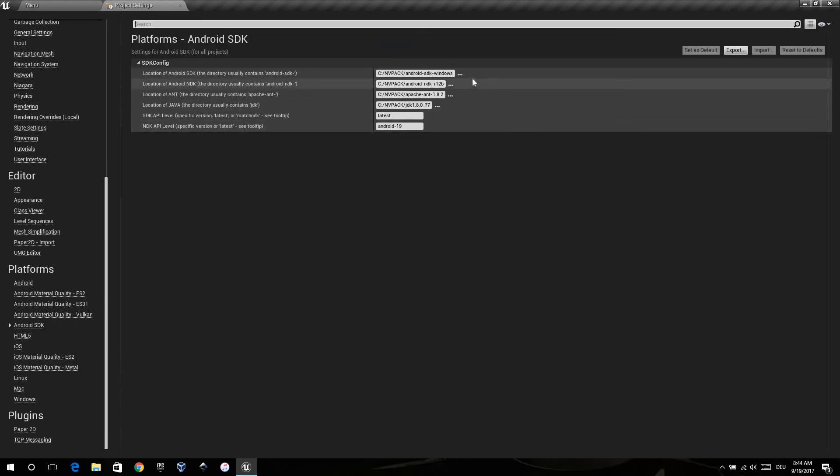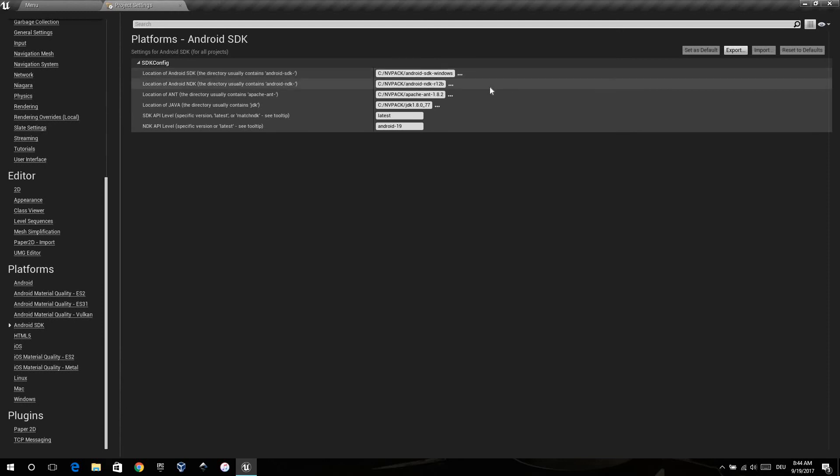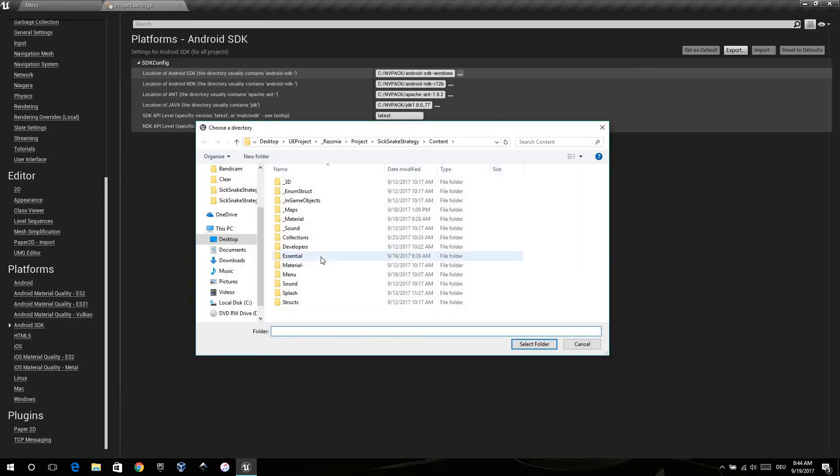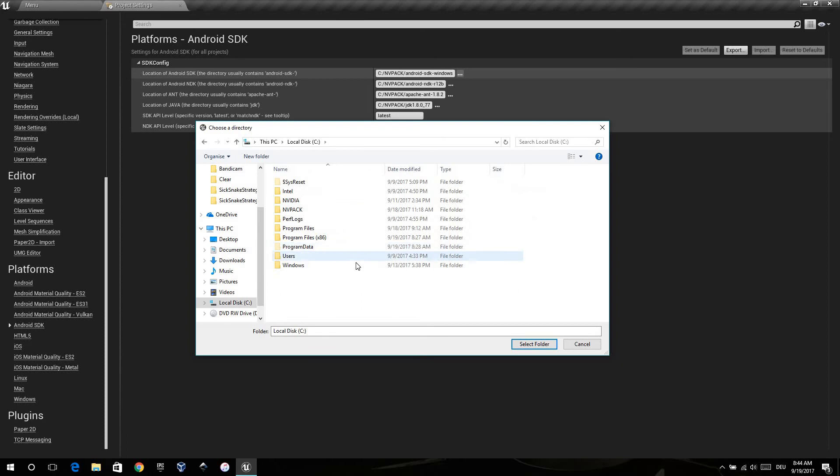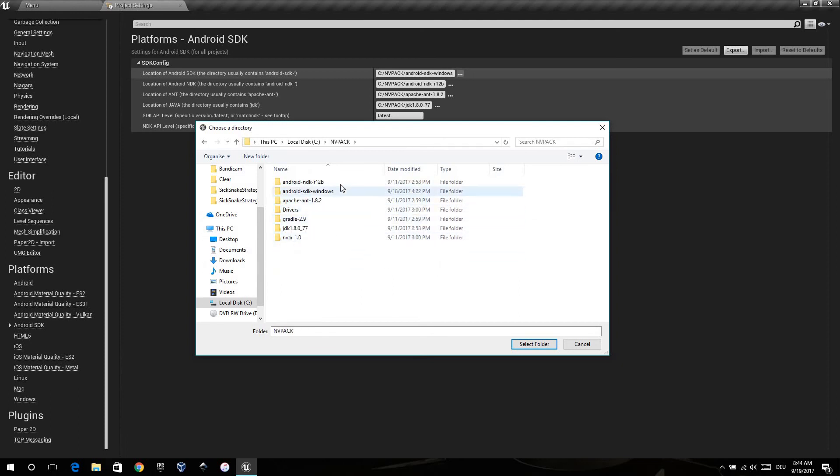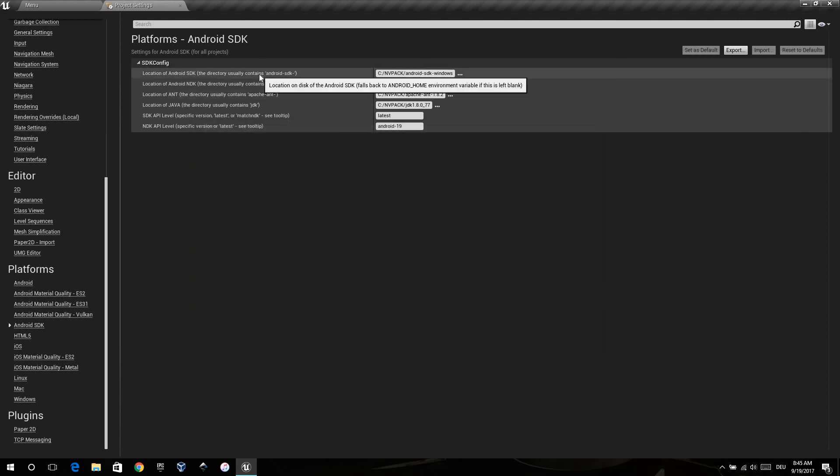Then select here the location your SDK and so on is located. In my case, I downloaded this with Android Works. So it's on my local disk and NVPack. And then just select what's in the description here.